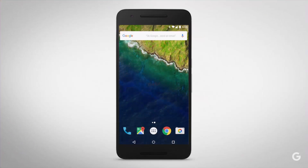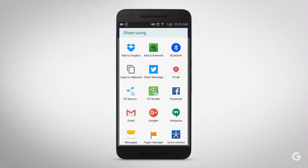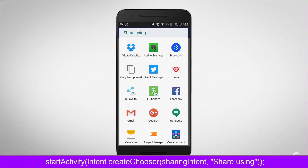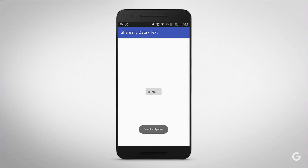We finally have our application on the live device. Here is the button 'Share It'. Now when I press the button, as you can see, here is the pop-up window showing all the applications and places where we can paste our sharing data. At the top you can see 'Share Using', which I have given as the headline. 'Share Using' is the method I have given for the title. Now let's copy this — okay, it's copied.